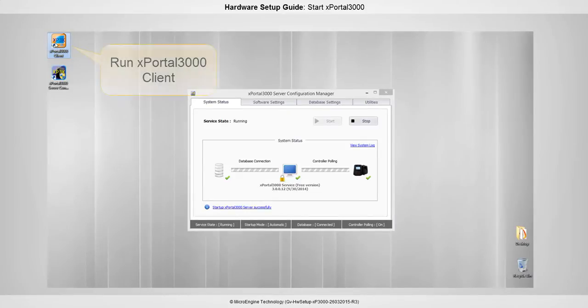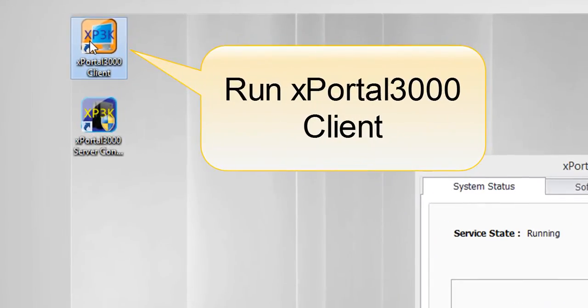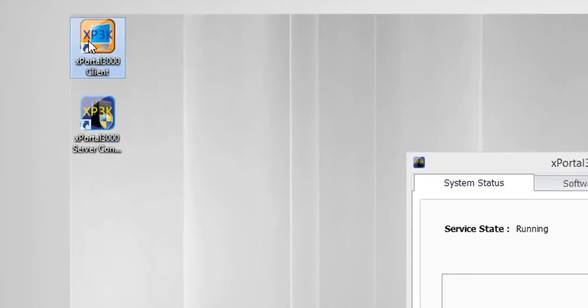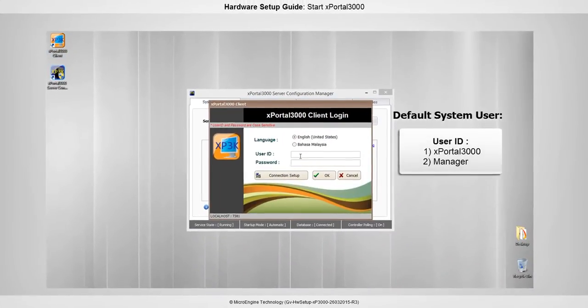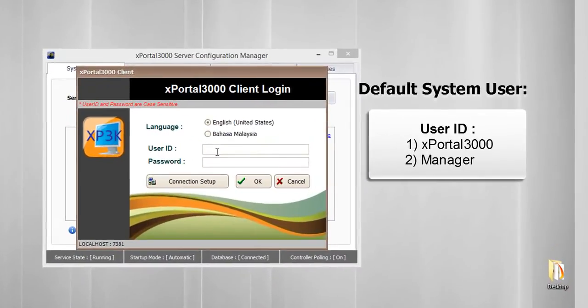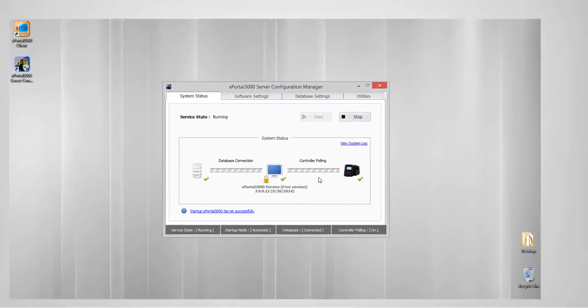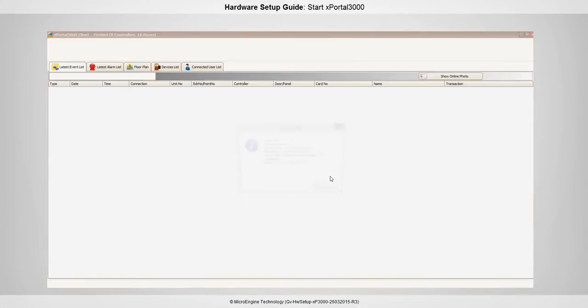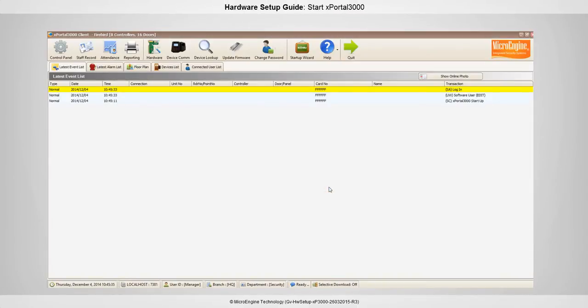Run your X-Portal 3000 client. The X-Portal 3000 client window will be shown. There are two default system users for the system. Please enter user ID and password. Click OK. You have successfully logged on to X-Portal 3000 client.